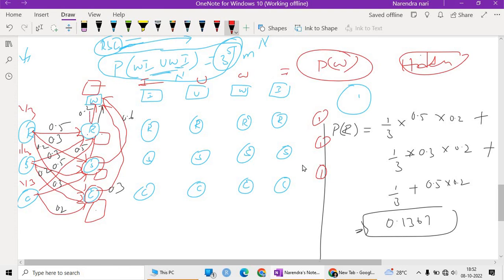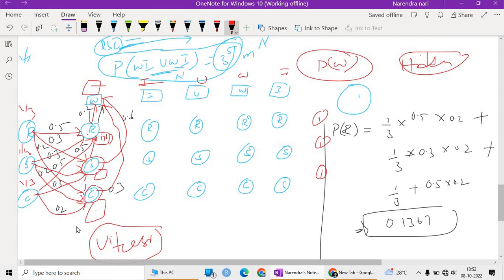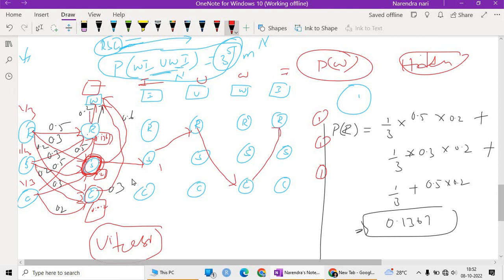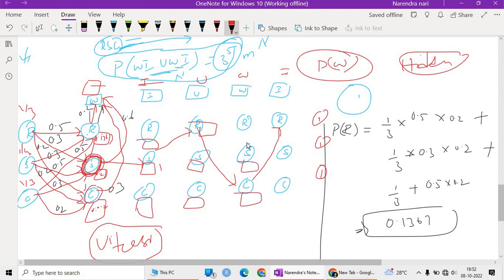Next is the Viterbi algorithm. For example, suppose at the first observation we get rainy = 0.1367, sunny = 0.21, cloudy = 0.02. The maximum of these three is 0.21, which corresponds to sunny. This maximum probability state is selected as the hidden pattern for that observation. We calculate each state's probability at every time step and take the maximum to reveal the hidden state sequence.